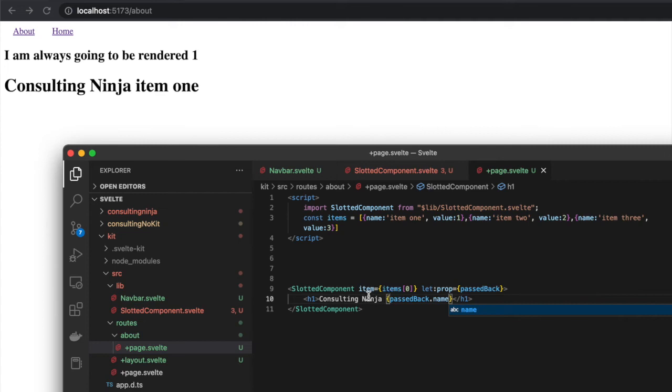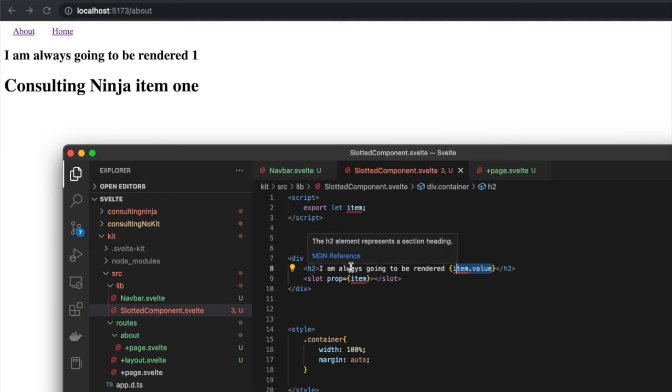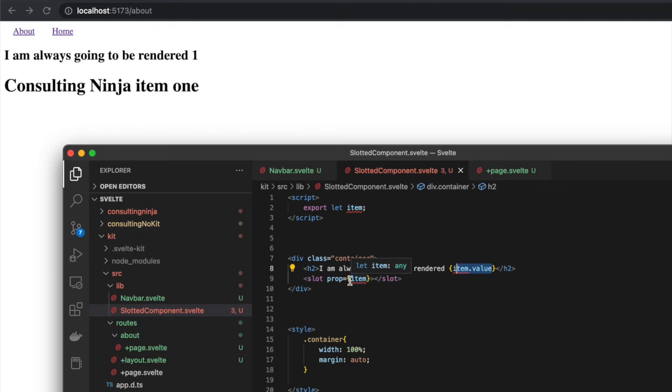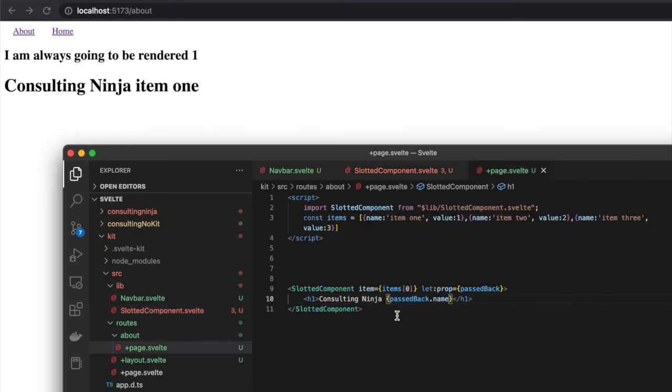We are passing the whole item as a prop to the component, and inside the slotted component we are rendering out the value of that object inside the h2 that's always rendered. Then the slot is taking the item and passing it back to the calling component. That's pretty crazy stuff.